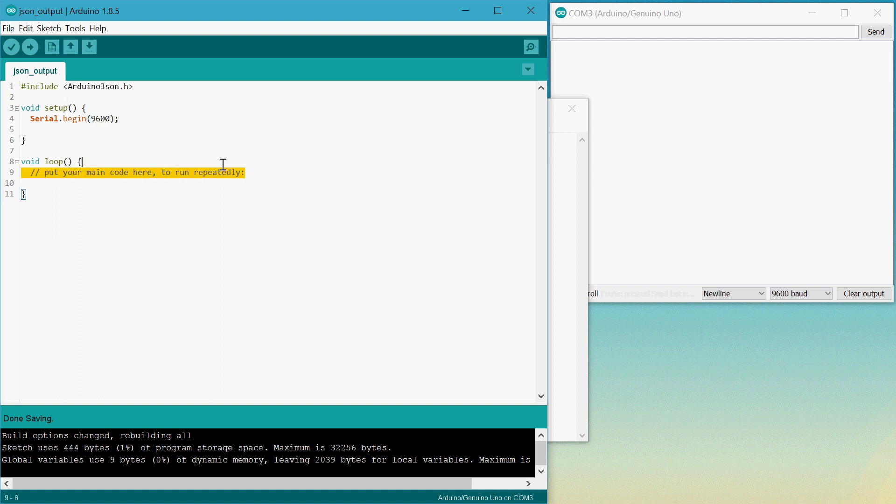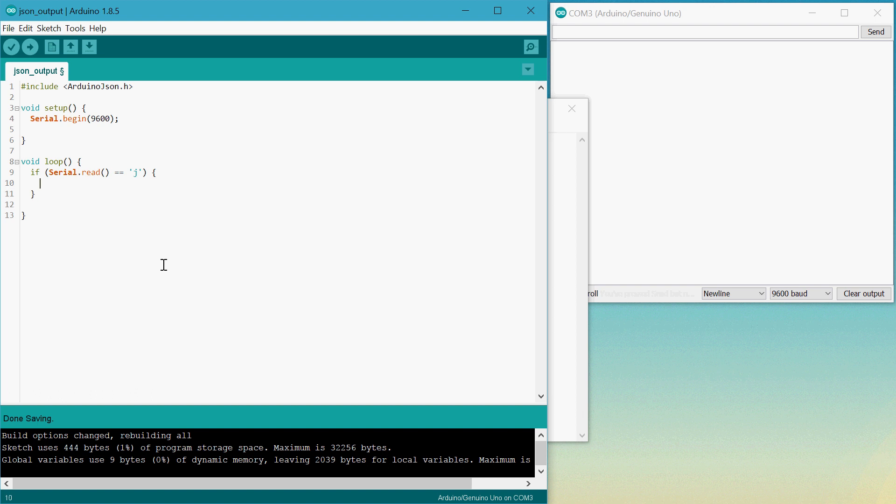Now inside here, we can put that if statement. We can say if we read a lowercase J, then make the JSON string.